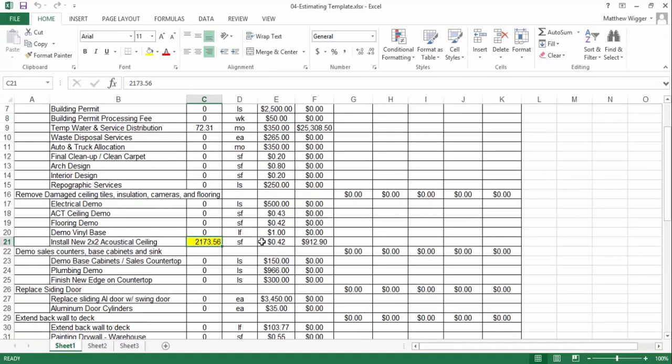And if you have any formulas, it should automatically calculate that formula for you. It is important to note that you would have to do this for every single layer in your project.